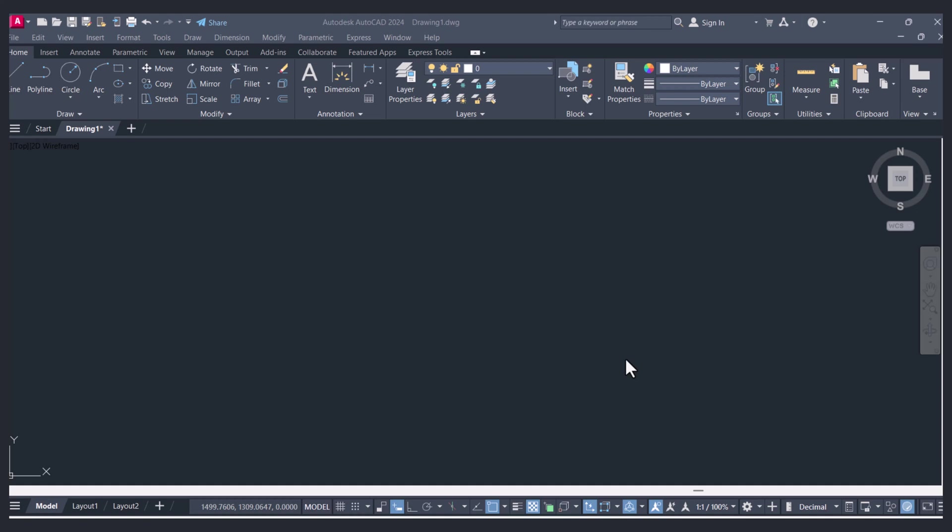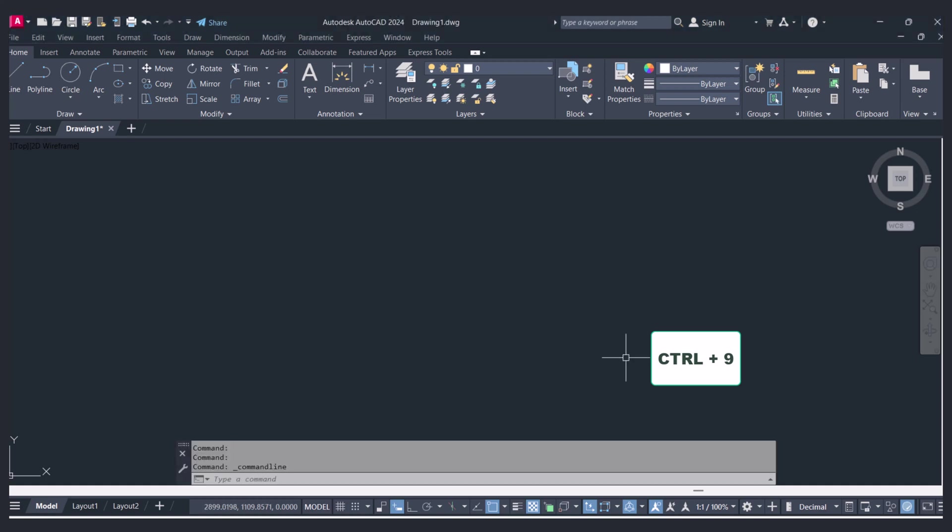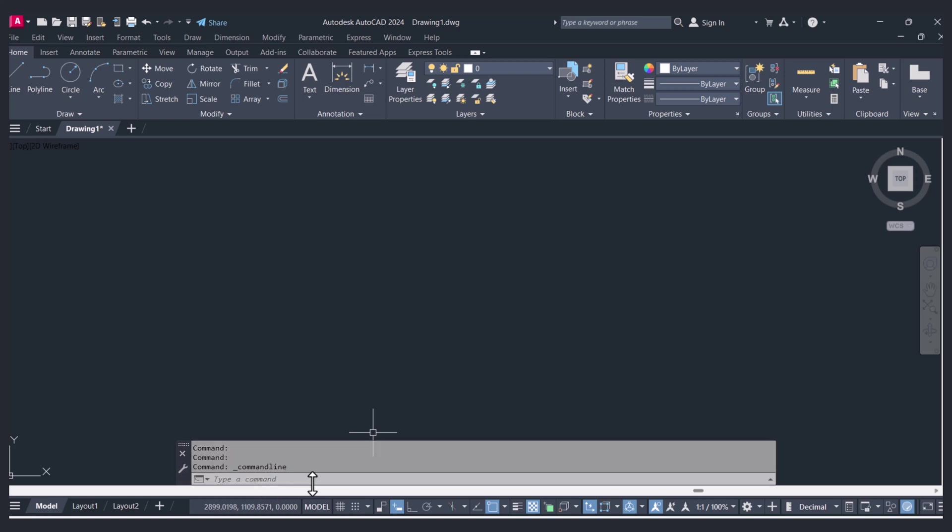How can you bring it back? First, we have to press Ctrl then press the 9 key. You can see that now the command bar is coming back. So this is the first way in which we can bring back the command bar in AutoCAD: Ctrl plus 9.